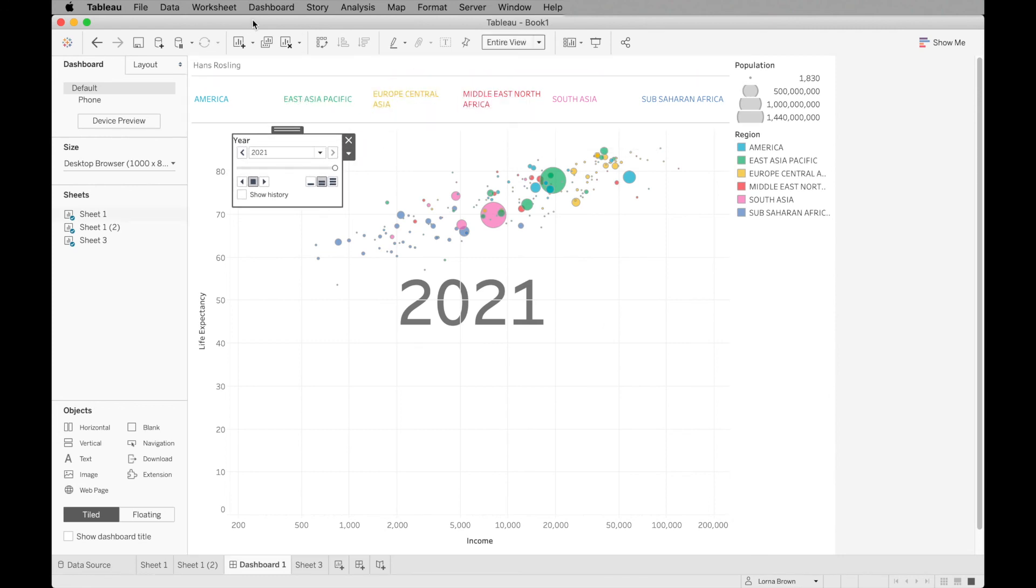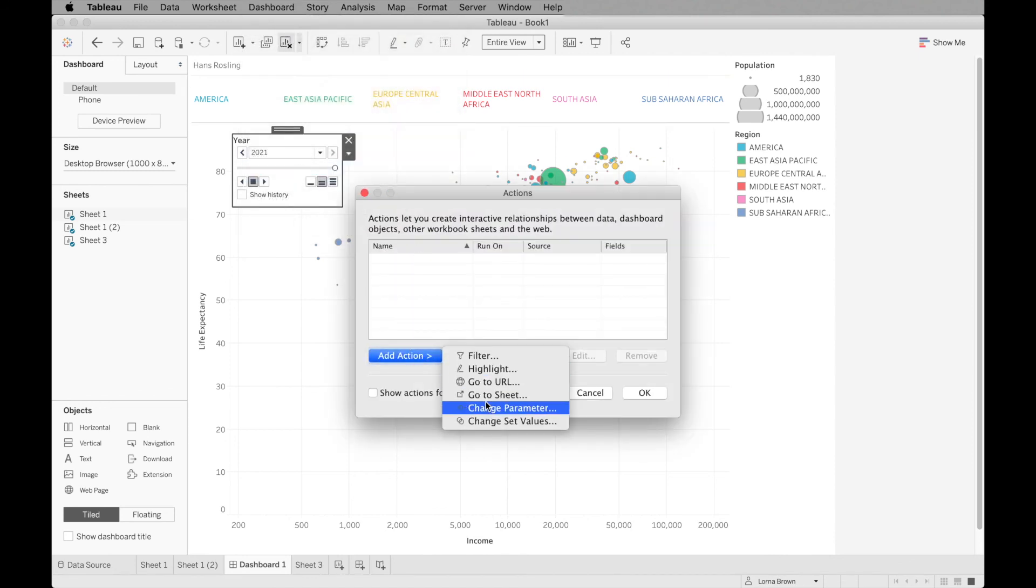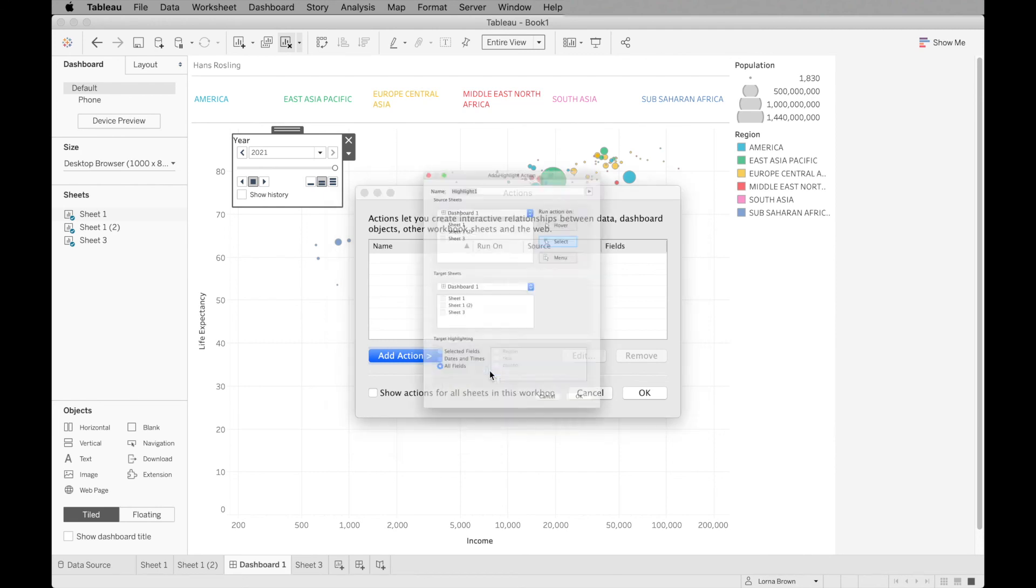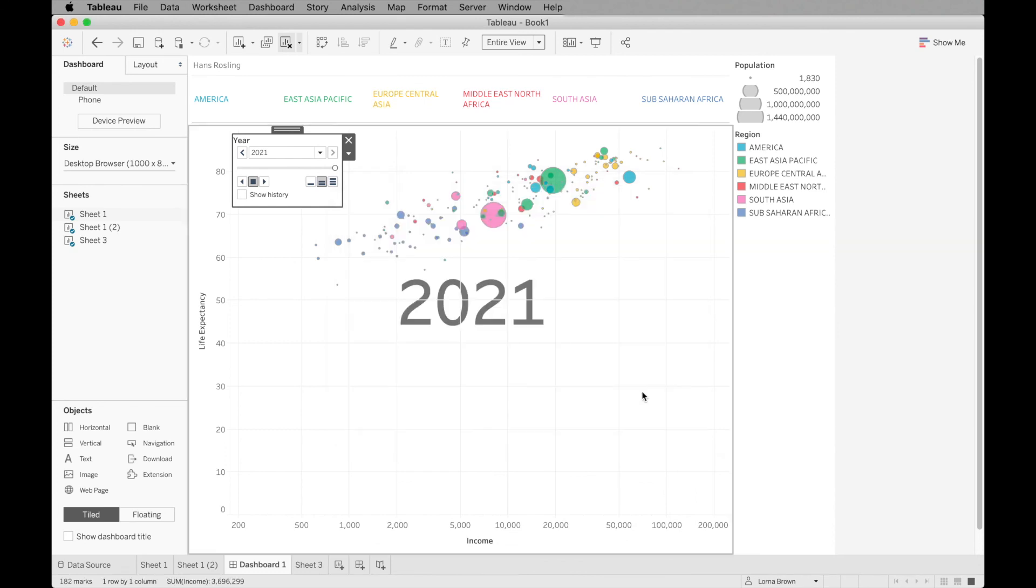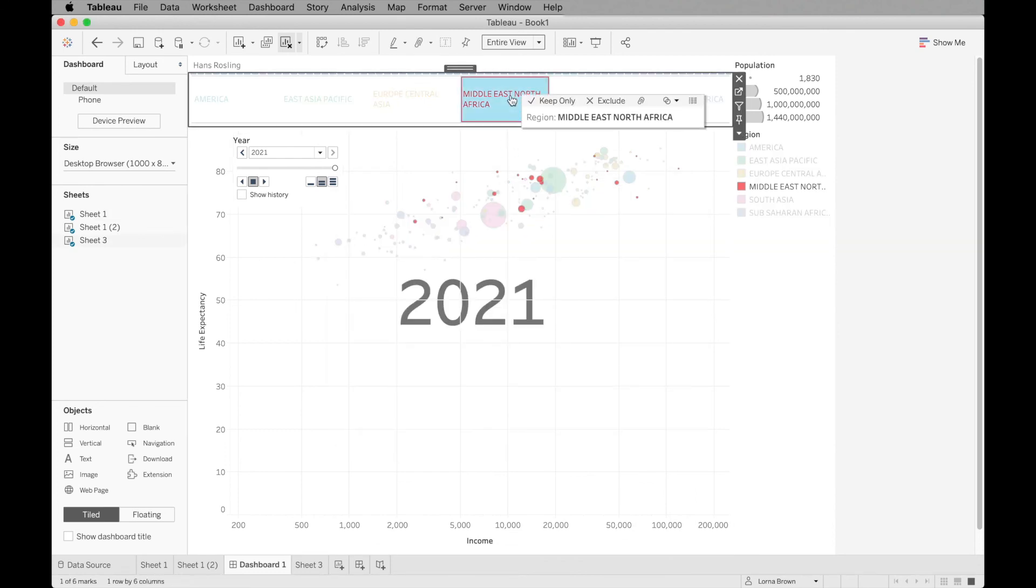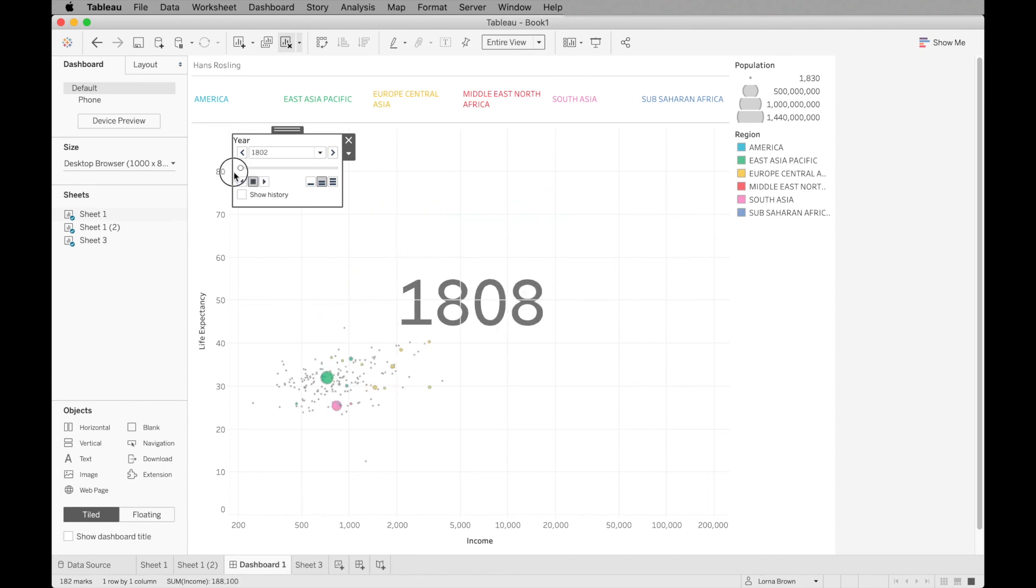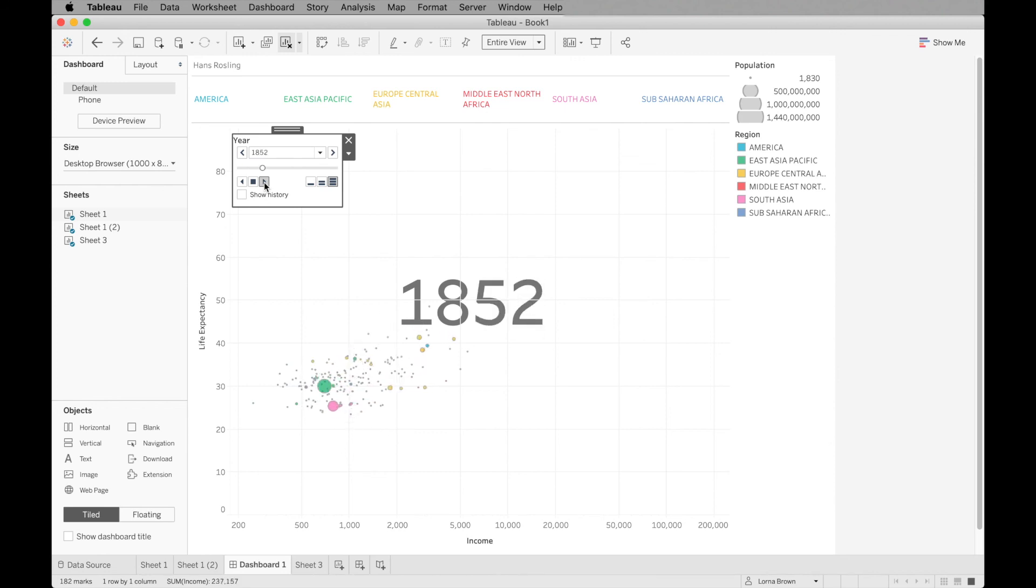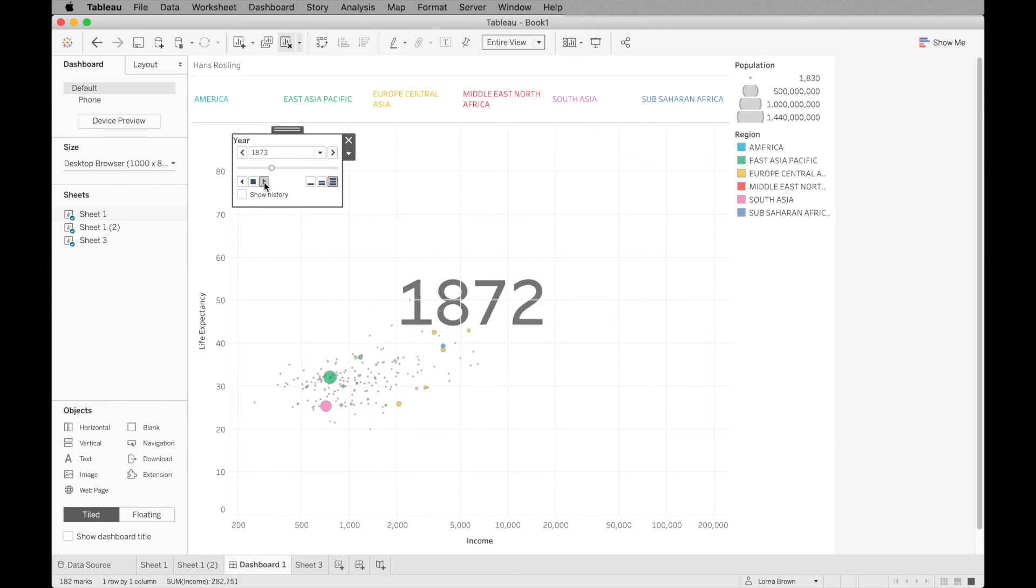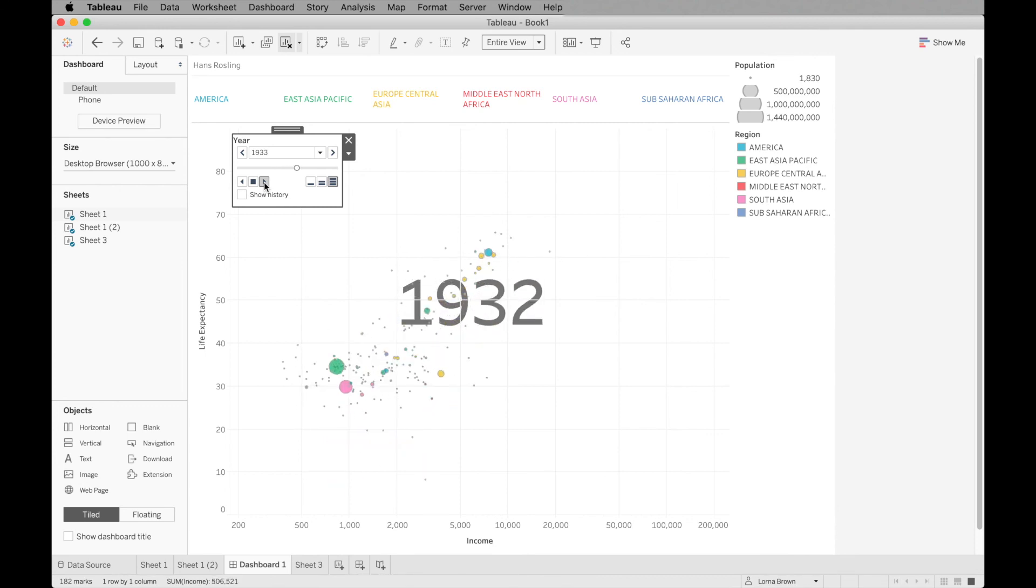Finally, we have our dashboard actions. If I go to dashboard and actions, we can add in a highlight action, which is from my sheet three to my sheet one on region. Click OK and OK again. Now when I select that, it's just going to highlight that particular region. If I press play, you'll see that this is now doing what we want it to do and going through how the income and life expectancy changes over the past thousands of years.